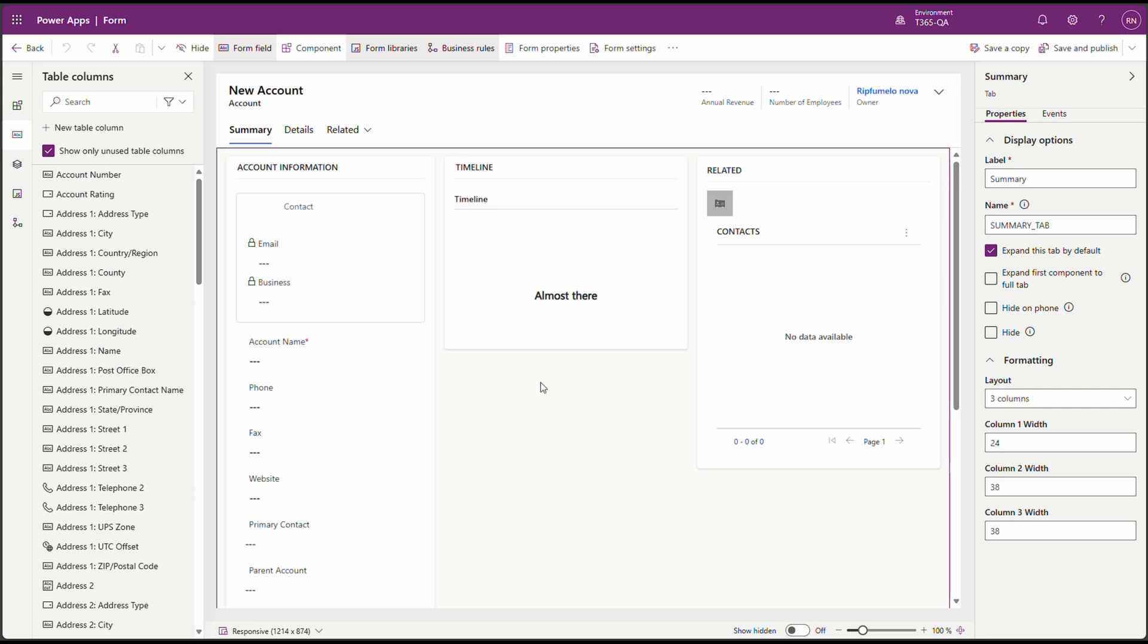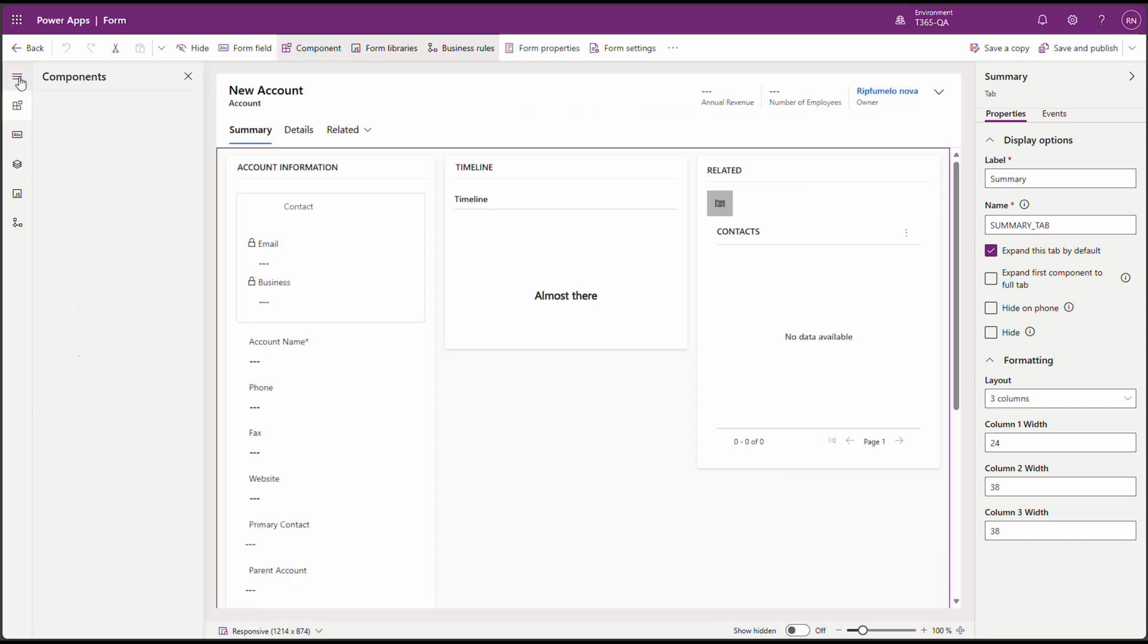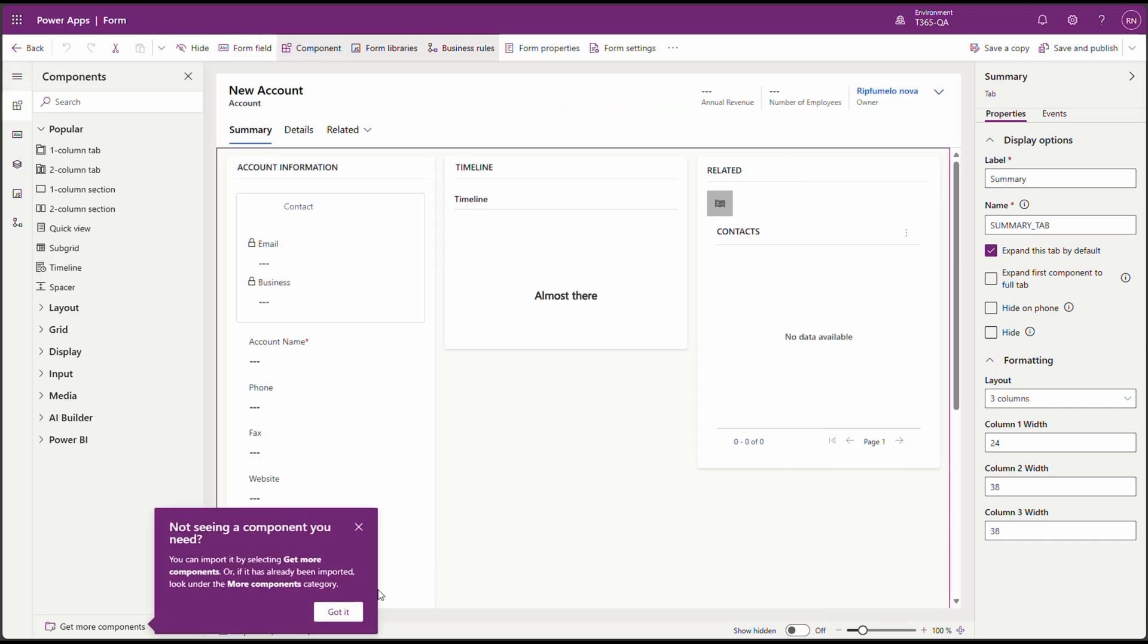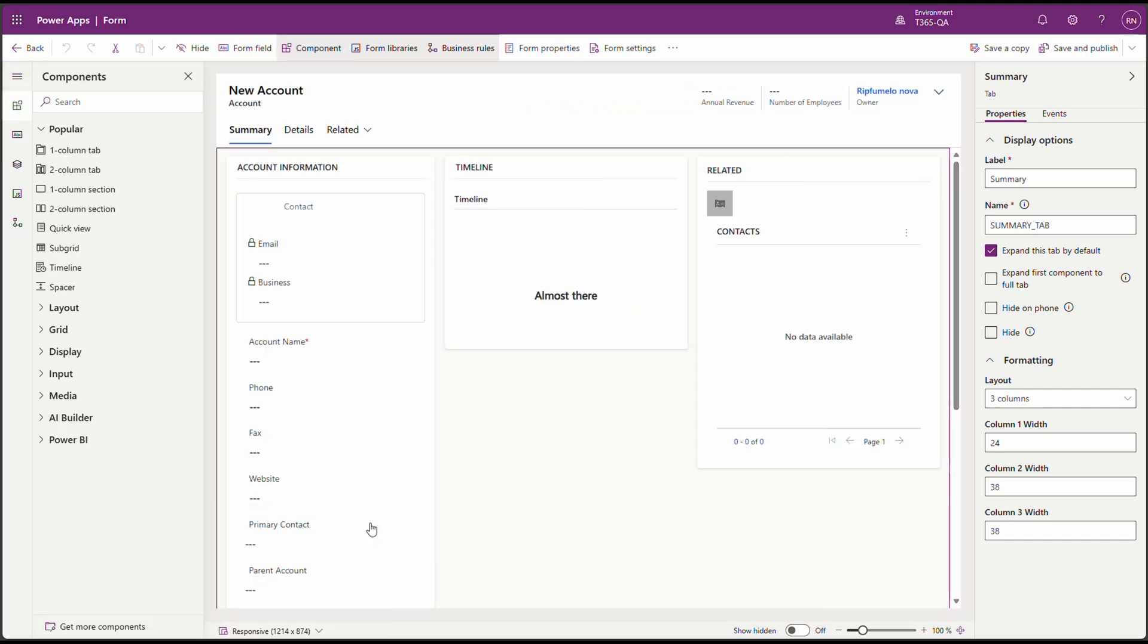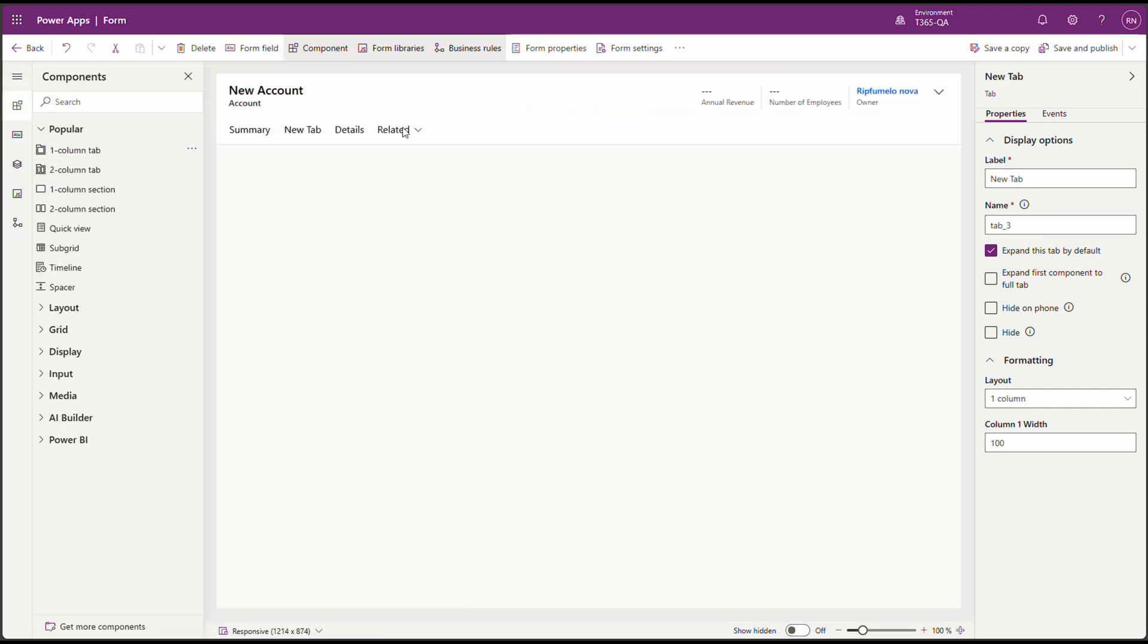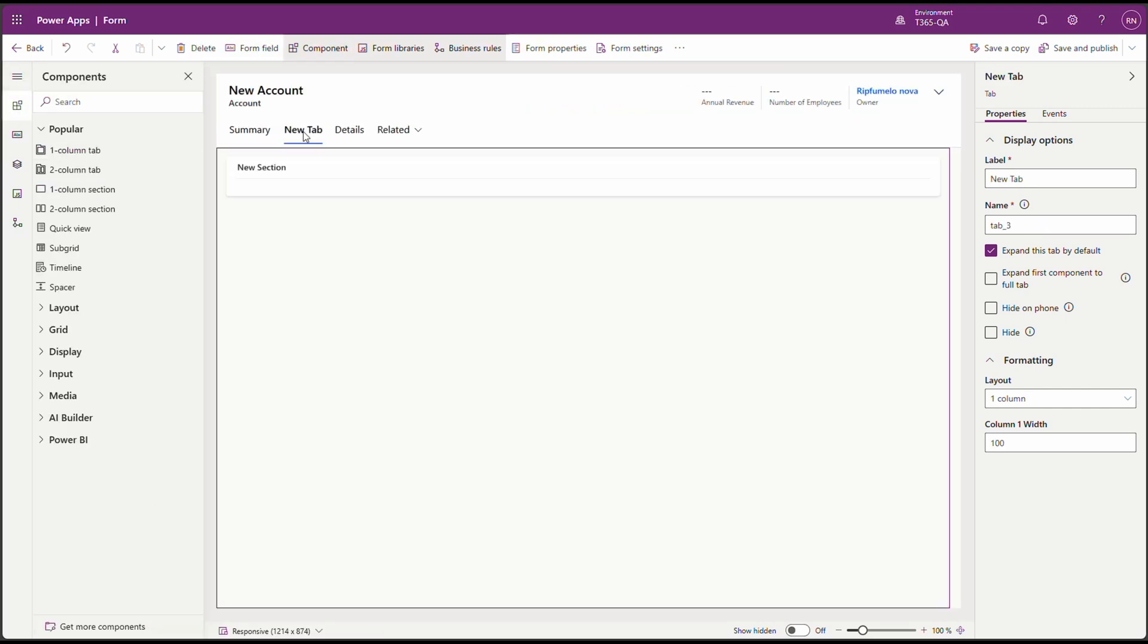Firstly, decide where you want the app to appear. You can either place it in an existing section or create a new tab for it. For this demo, I'll create a new tab. I'll call the new tab, Canvas App Demo.